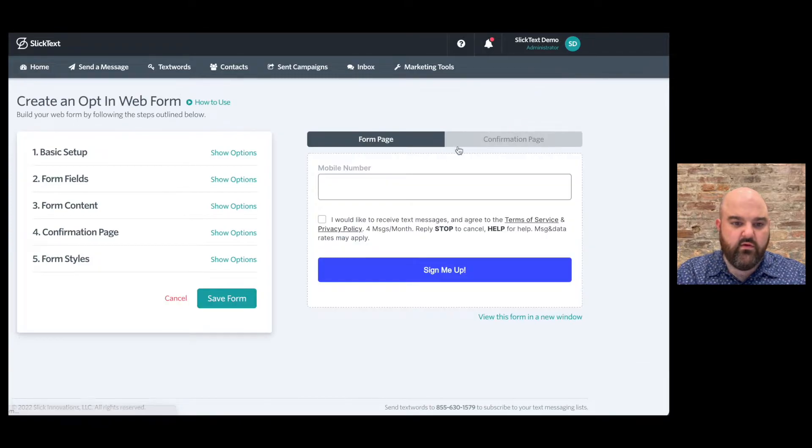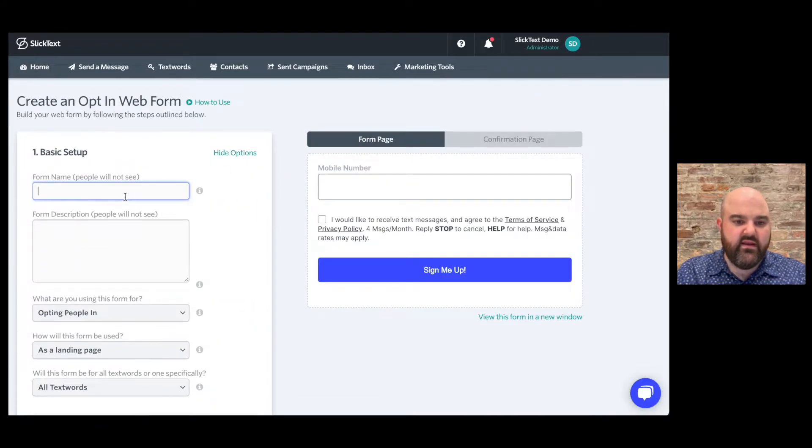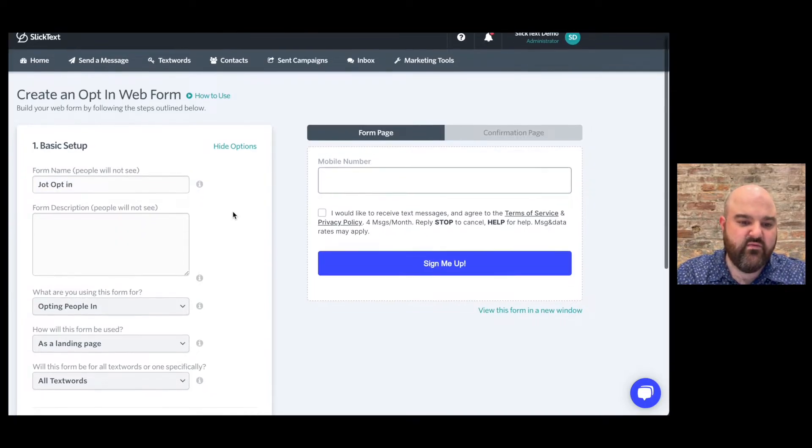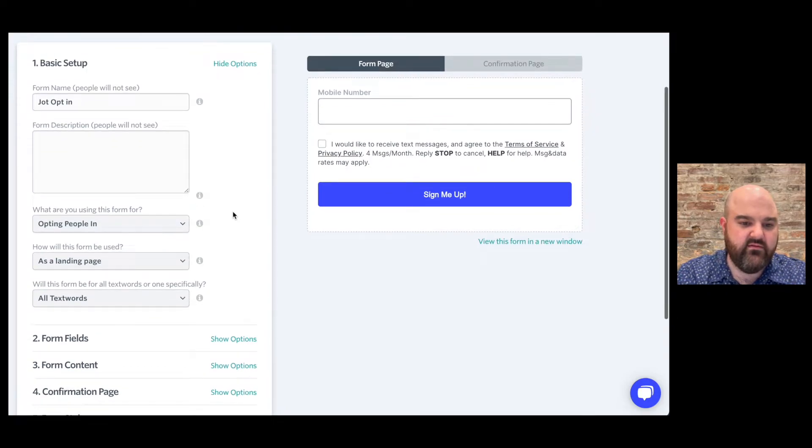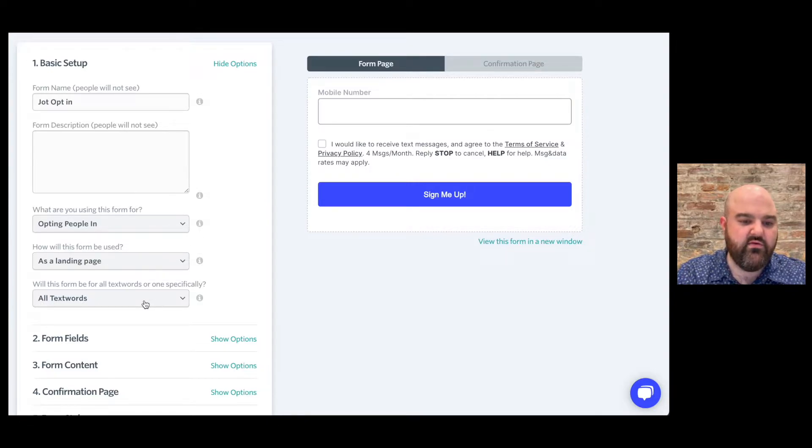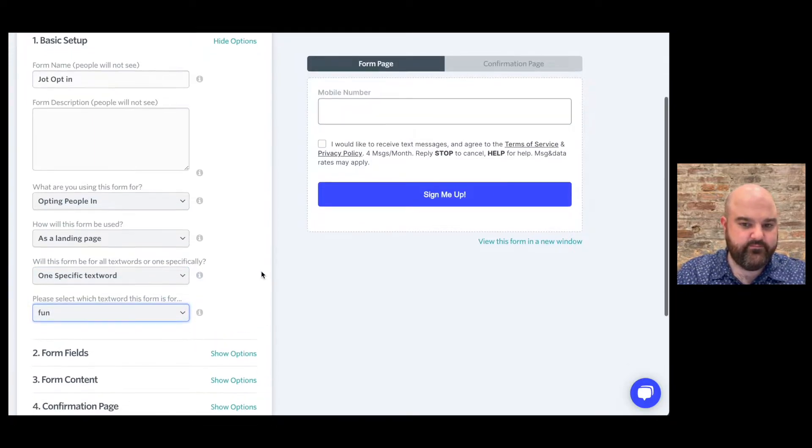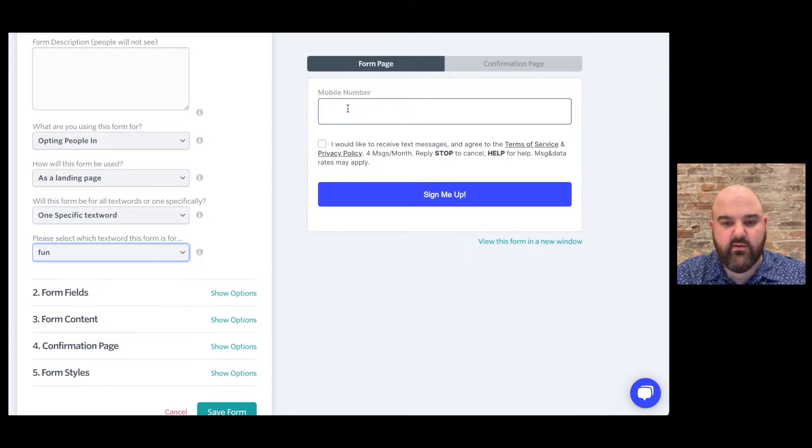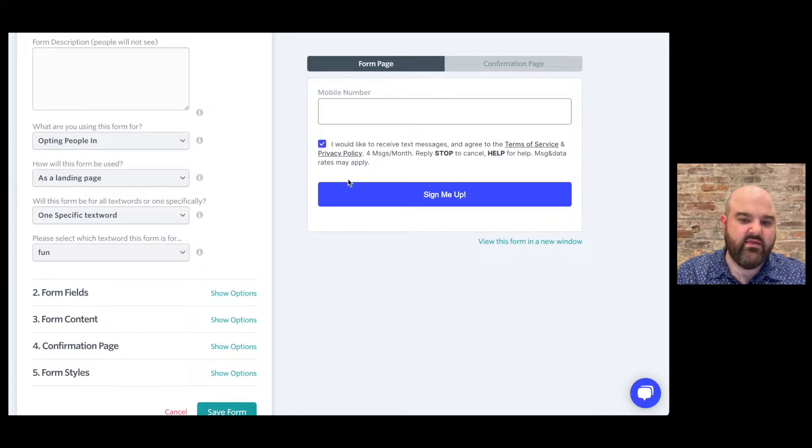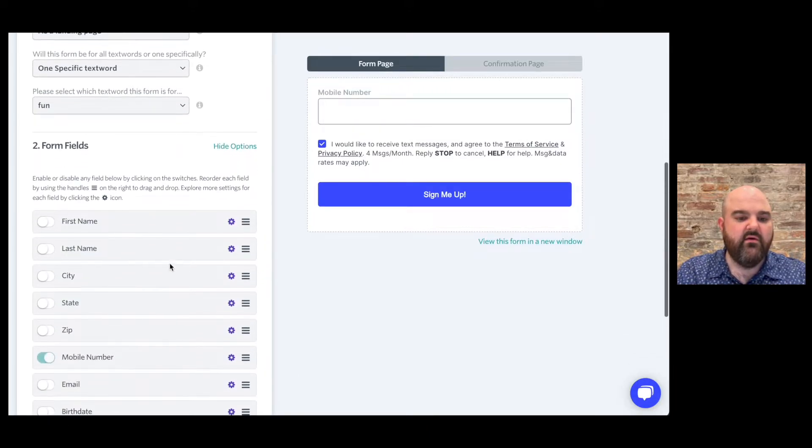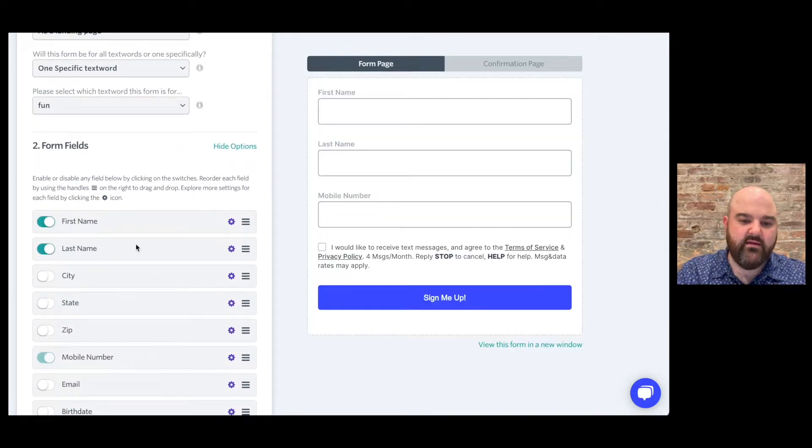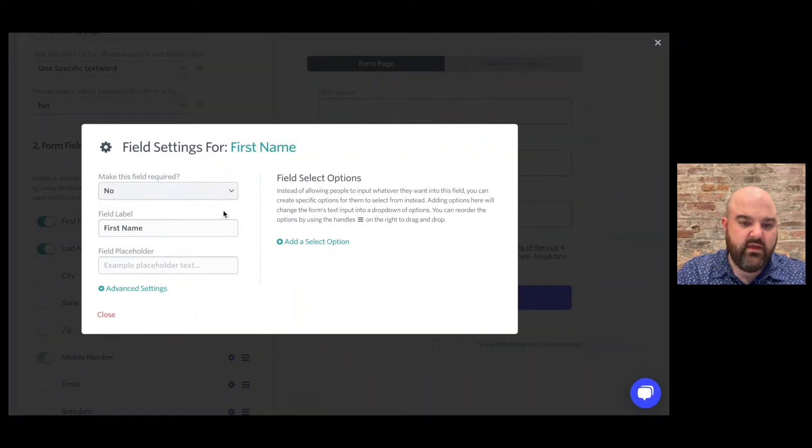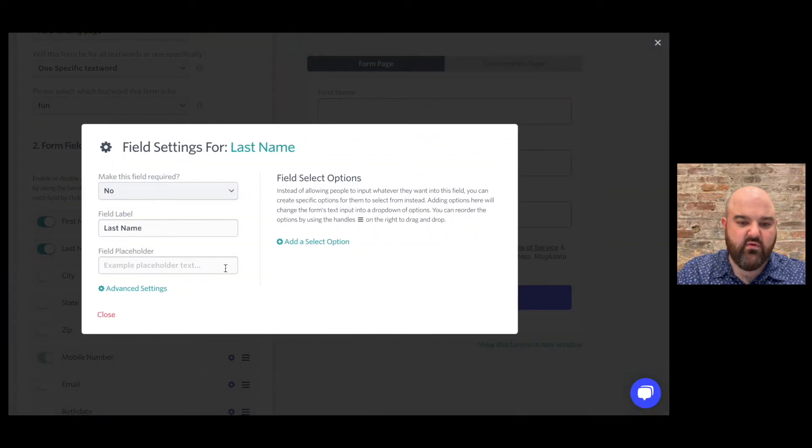So let's look at the opt-in web form here. Let's create a new one. We're going to go ahead and give it a name. We'll call it Jot Opt In. And this isn't customer facing so you don't have to worry about giving it a title that means anything to your customers. It's just for your purposes. We're going to use this for opting people in. It's going to be a landing page and it's going to be for one specific text word which is fun. You'll see the only thing that is required to collect on the web form is the mobile number and then obviously they have to click that checkbox. But you can collect additional information here. So first name and last name let's do that. And maybe we want to make this field required.